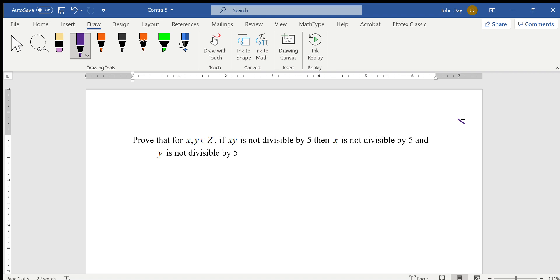So, we're going to prove that if xy is not divisible by 5, then x is not divisible by 5 and y is not divisible by 5. So, let's look at the contrapositive of that.